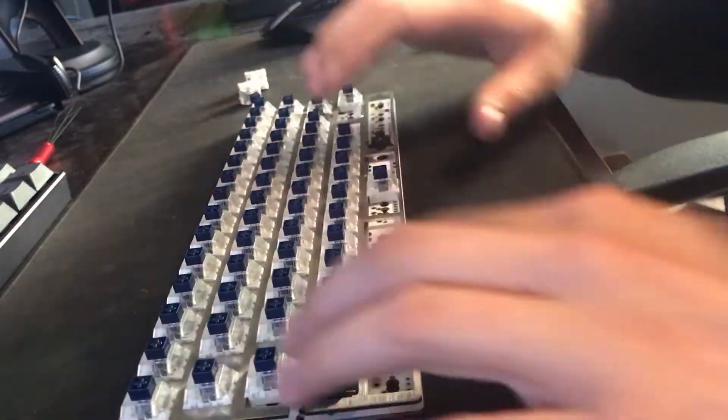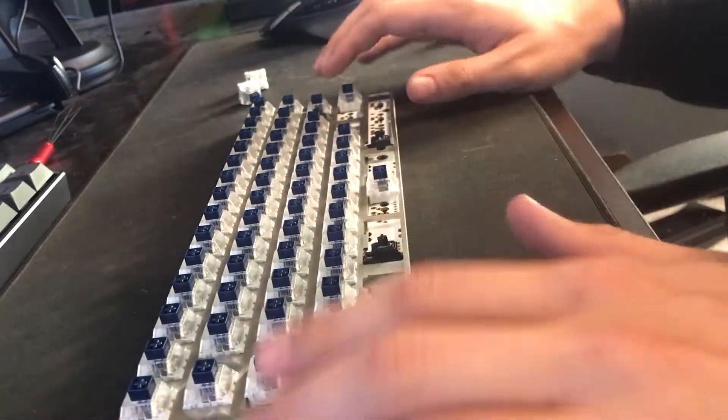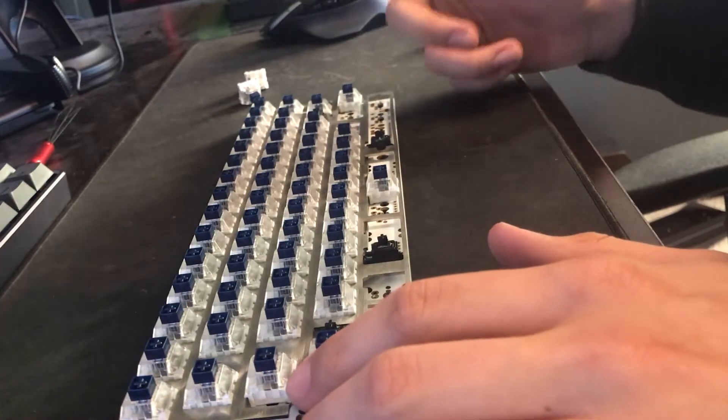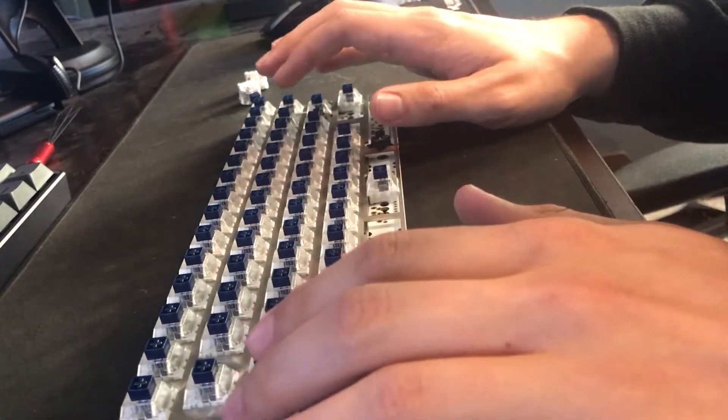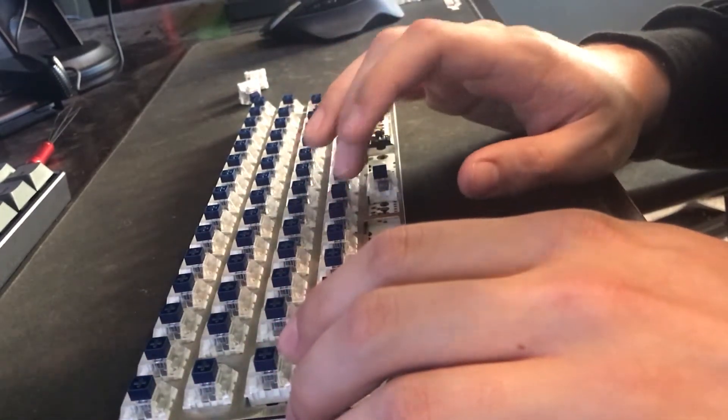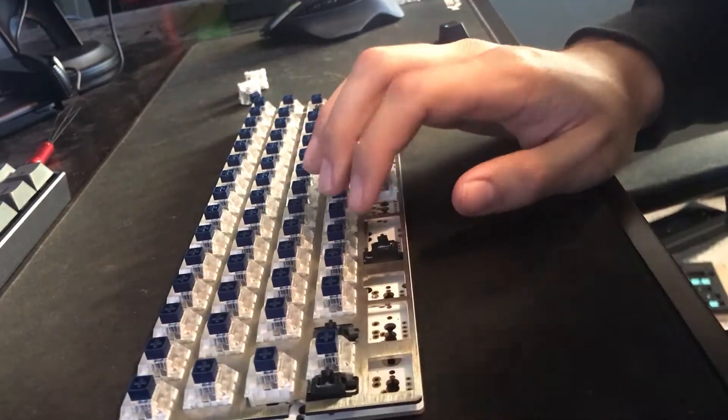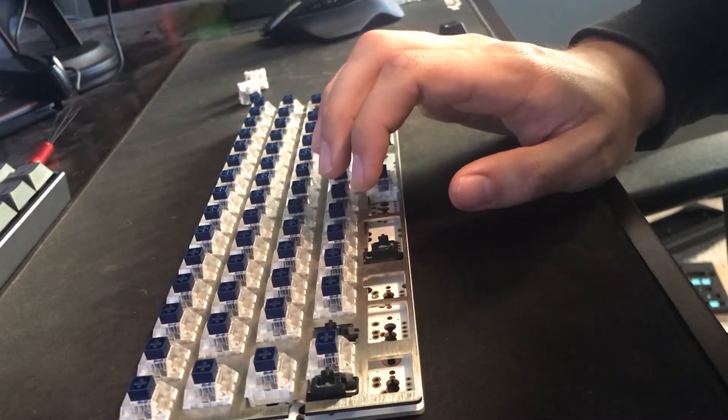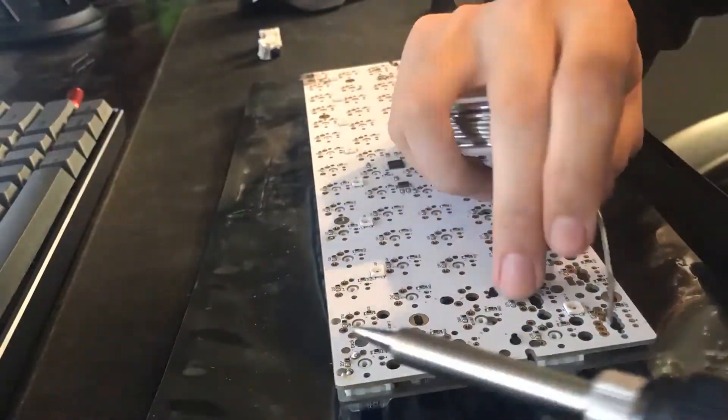So I just ordered some genuine Cherry stabs. So everything else in here, the plate, PCB, and the case, that's all from the Tina kit except for the switches and the stabilizers.